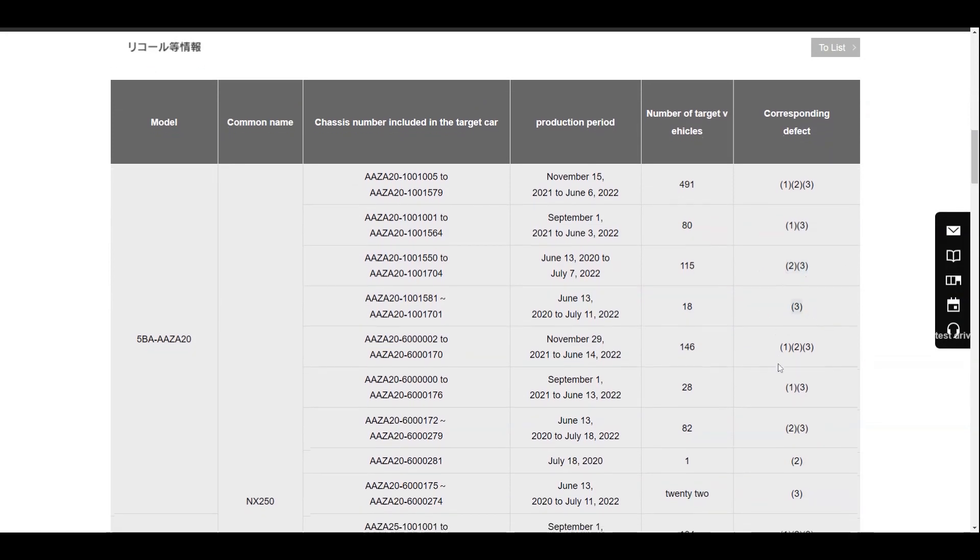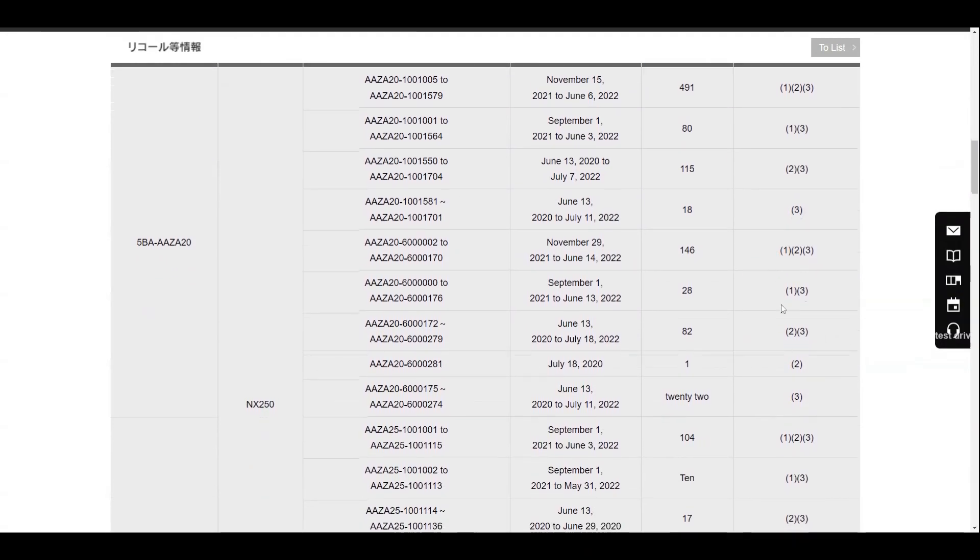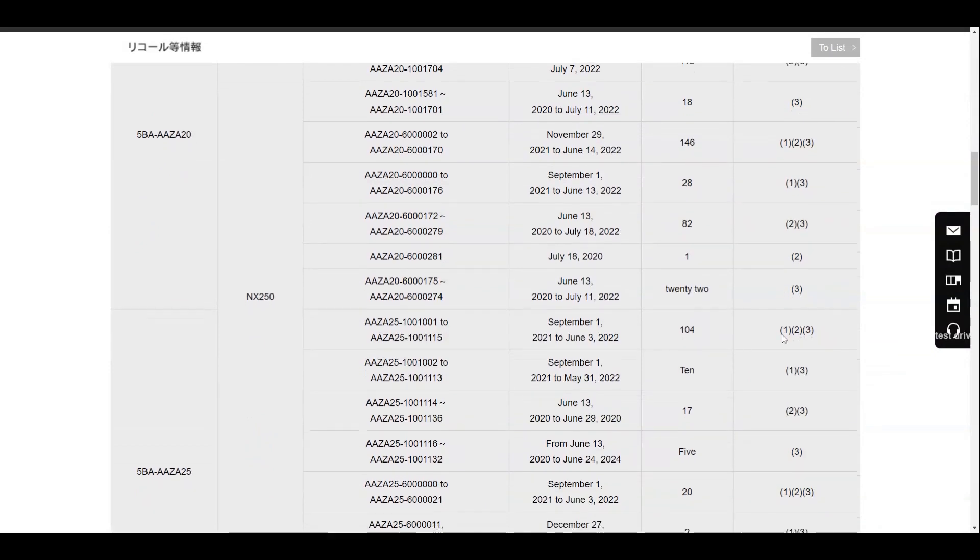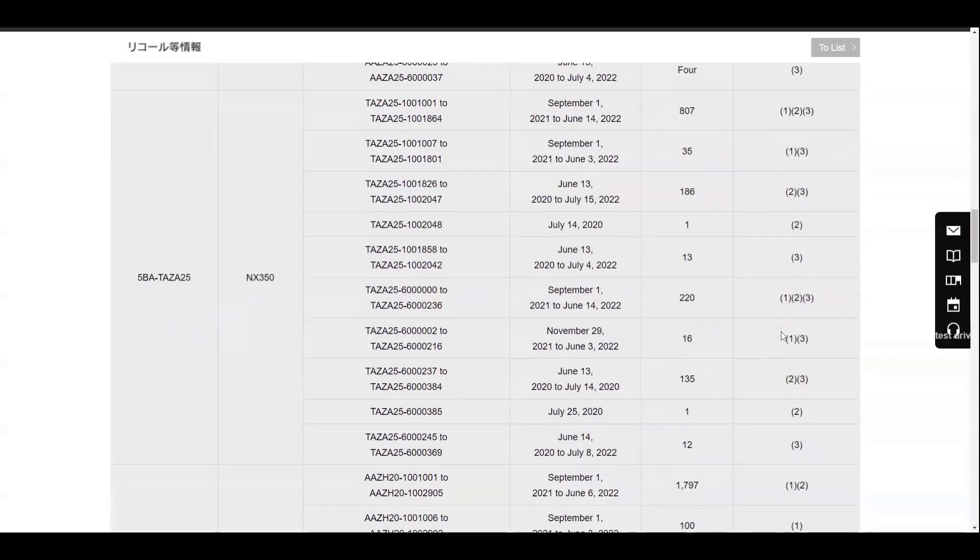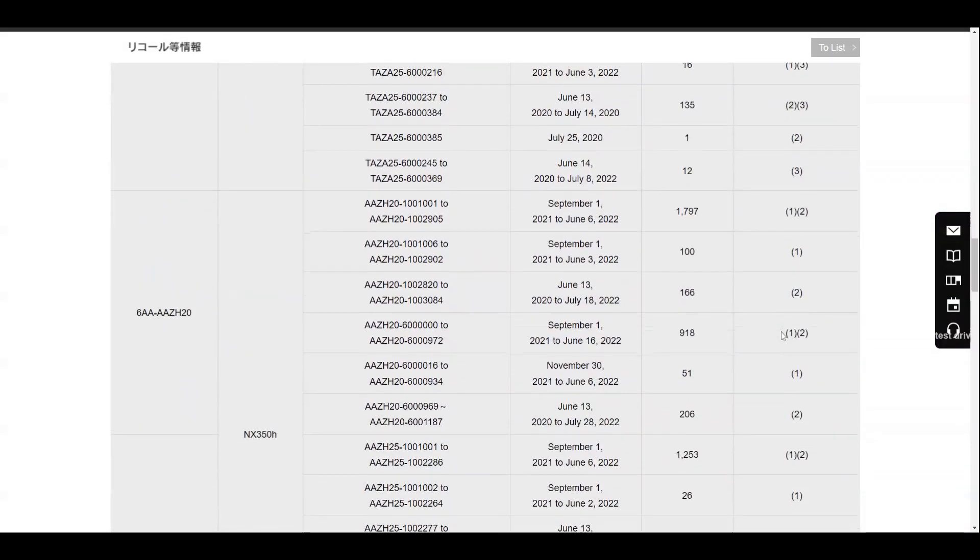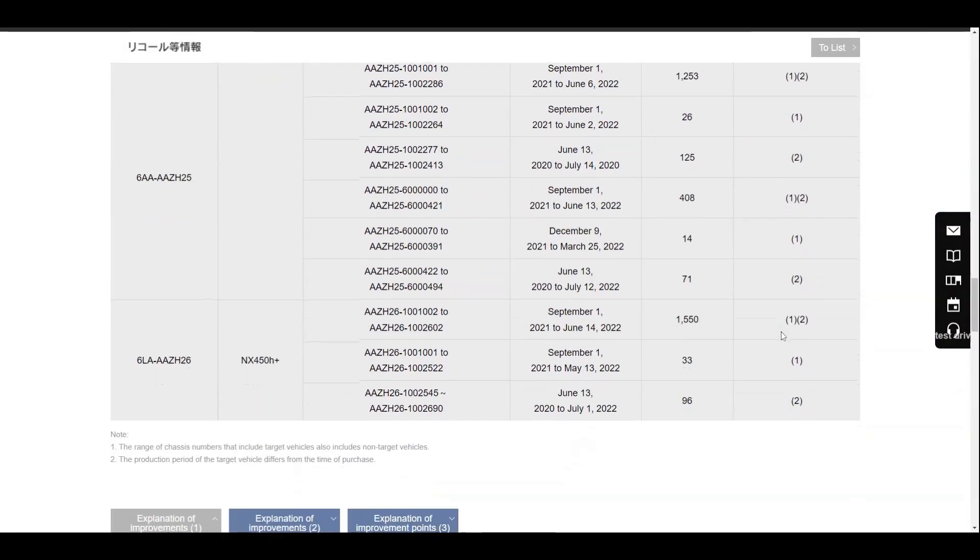You would see that they produce a lot of the NX 250s, 350s, 350h, and also the 450h+.